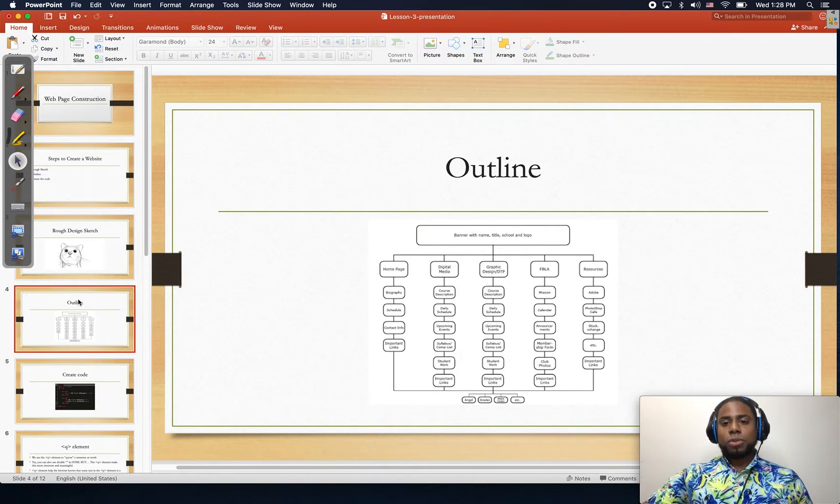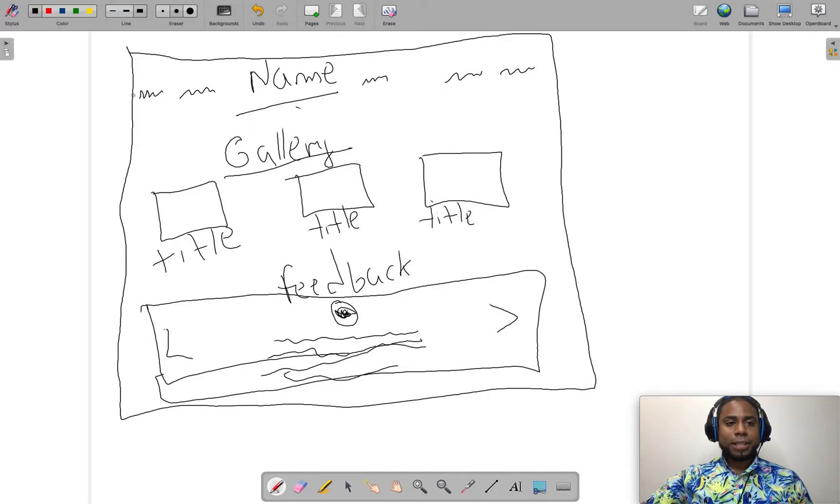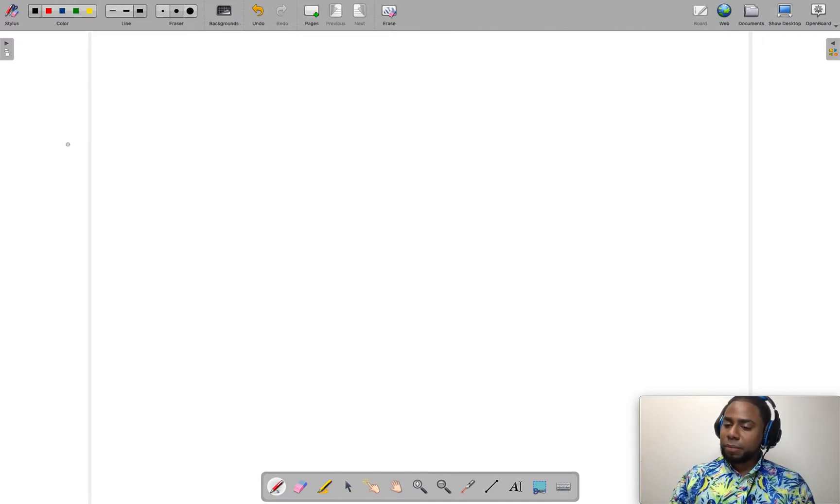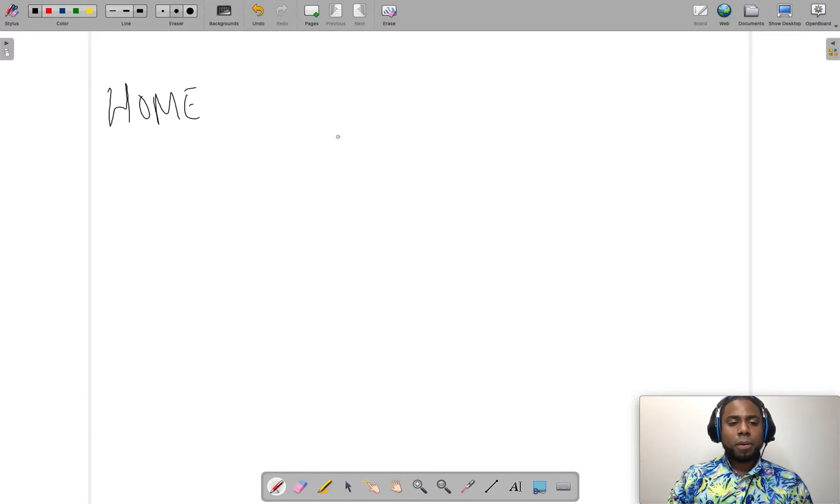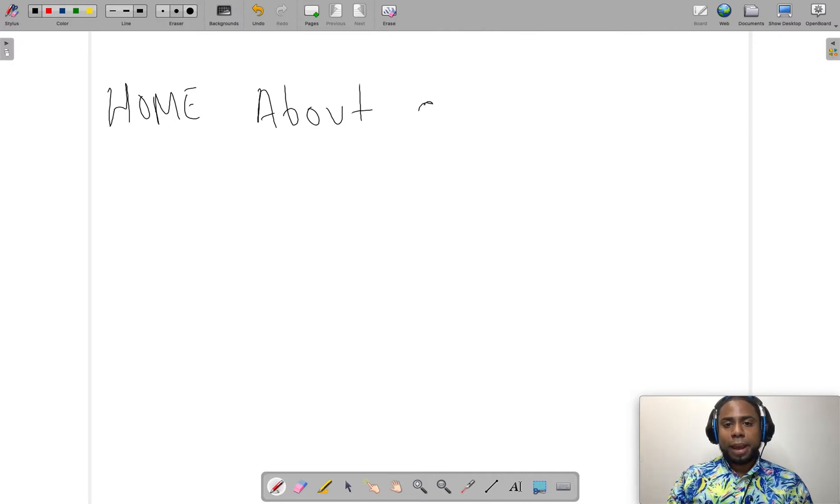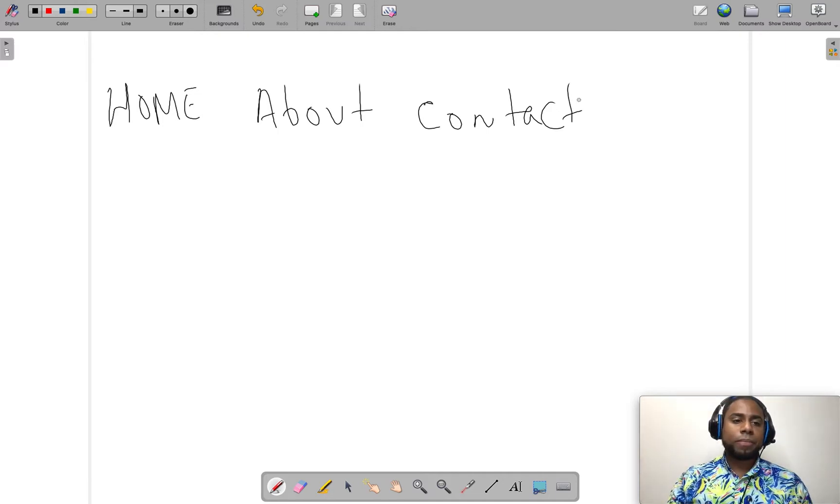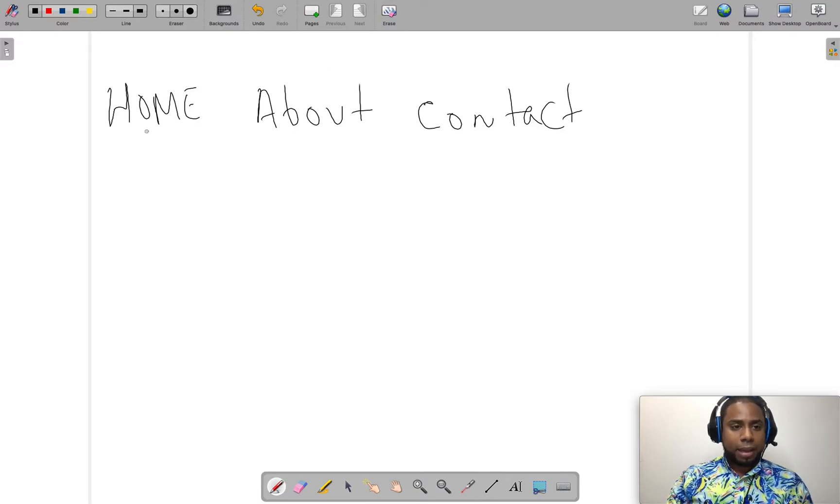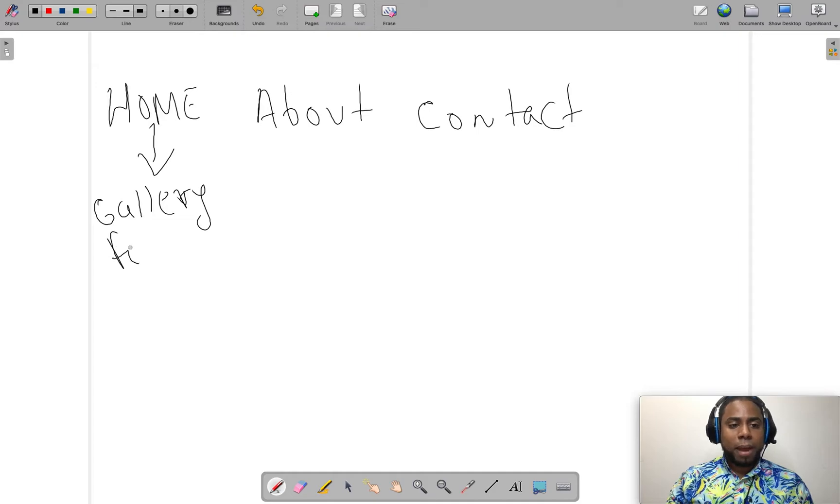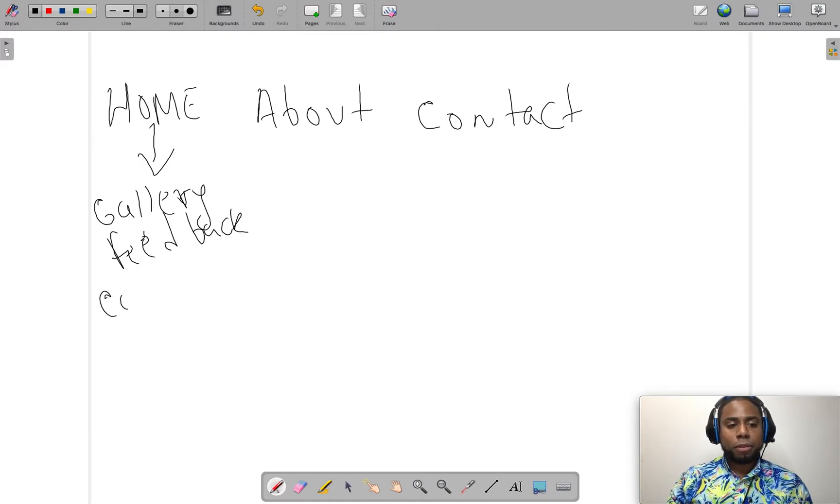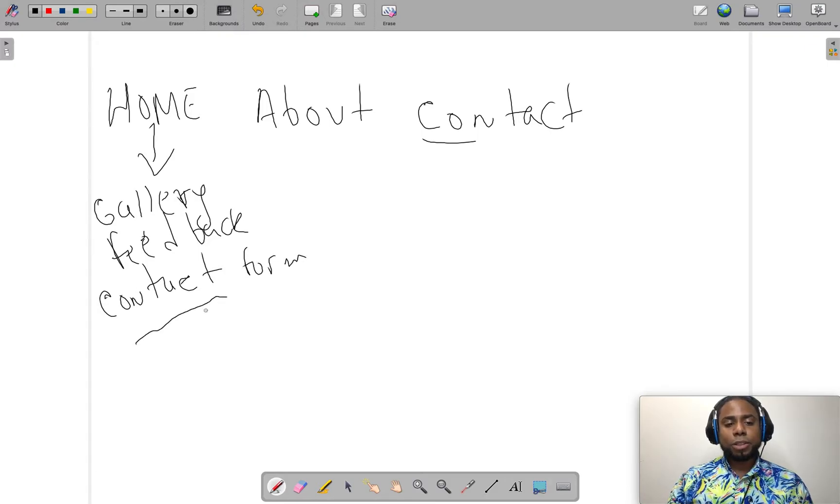Step number two is the outline. So remember we have this navigation here. Let me just delete everything. And imagine we have home, and then we also have about, and of course we have, let's say contact us. Those three. So you as a developer, you can just create like an outline and be like okay. So here I will have like some gallery and the feedback. And what else? You can also have the contact form. That's okay to have it here and here. Doesn't matter. And so on.